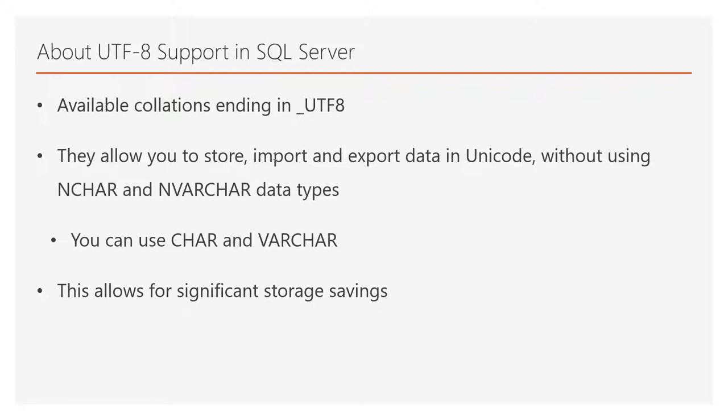This allows for significant storage savings because if you use NCHAR or NVARCHAR you need twice the size for storing data when compared to CHAR and VARCHAR.